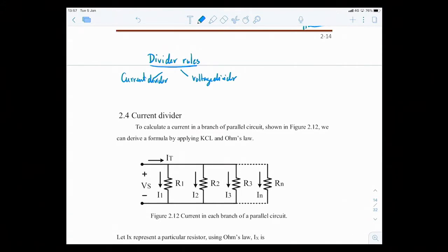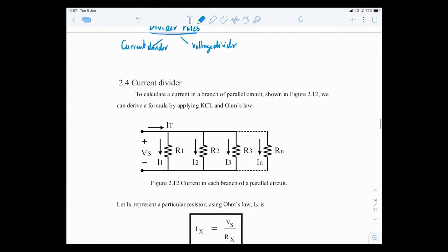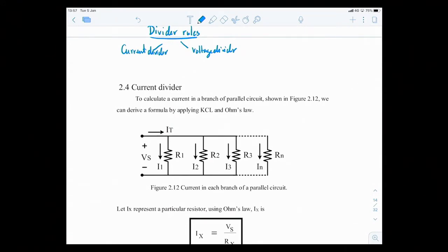The current divider is simply a method to find the current in a branch when things are connected in parallel. You have a source VS supplying total current I_total into all the branches — R1, R2, and R3 connected in parallel — and the current divider rule finds I1, I2, I3 in each branch.